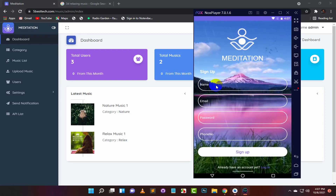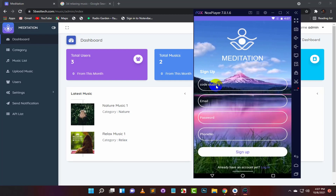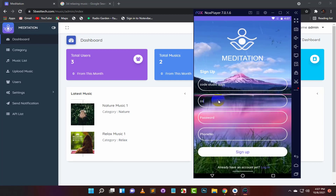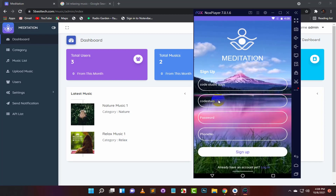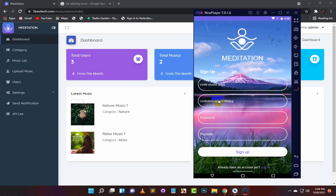And in the next video, we will edit the source code of this application. All the files and source code used in this video are in the description below. You can completely change the app by adding gym workout music or any other category.